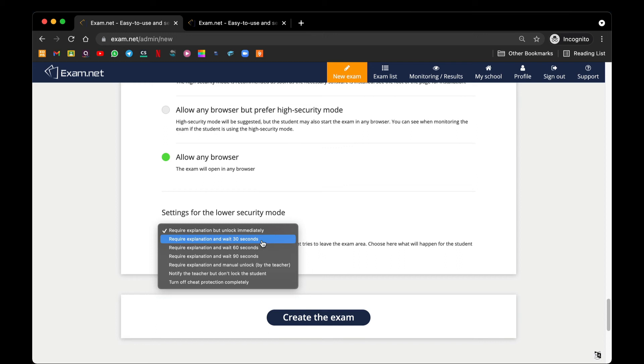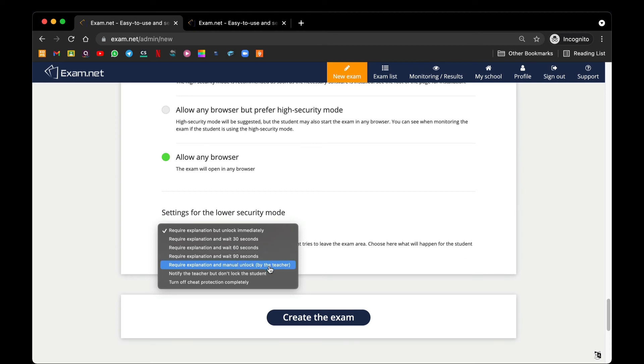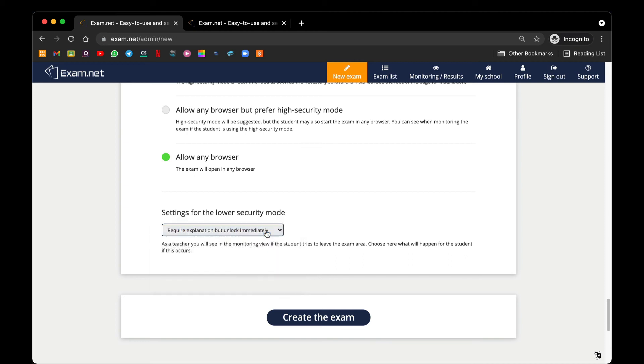Or you can choose manual unlock by the teacher. But for our case, we strongly recommend require explanation but unlock immediately. This is because most students will be kicked out due to bad internet connection, and we do not want students to have a timeout for too long in fear that they may take too much time waiting for the paper to be unlocked. Once you have done everything, you can click create the exam, and there you go, your first exam paper has been created with the exam key.